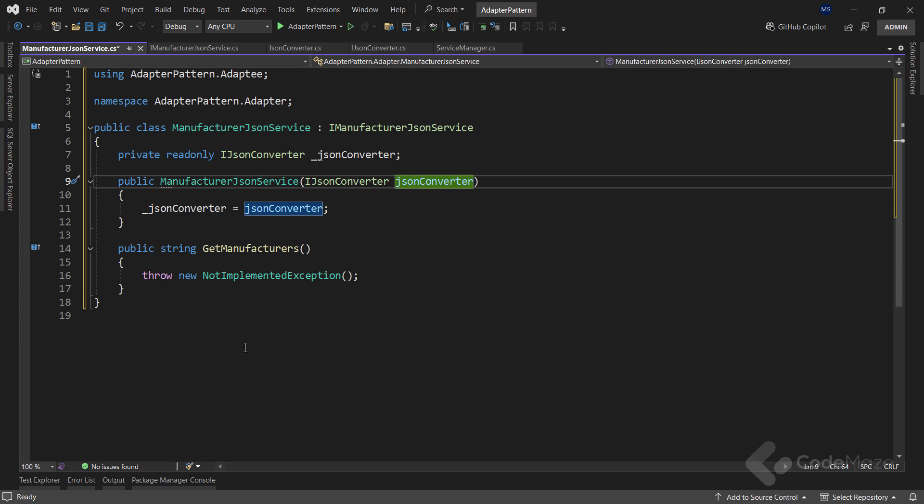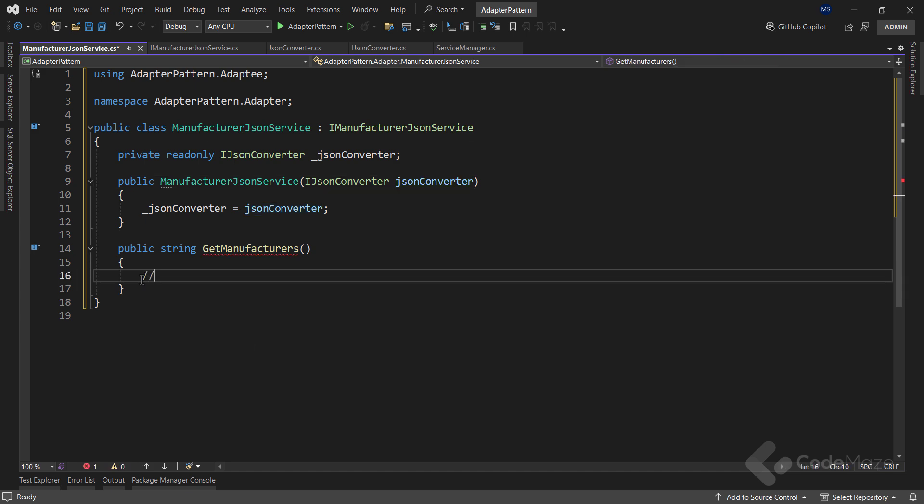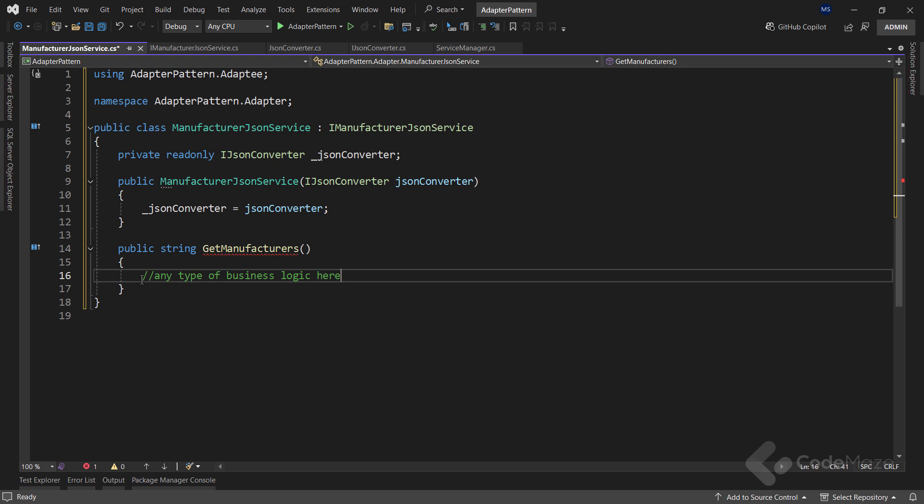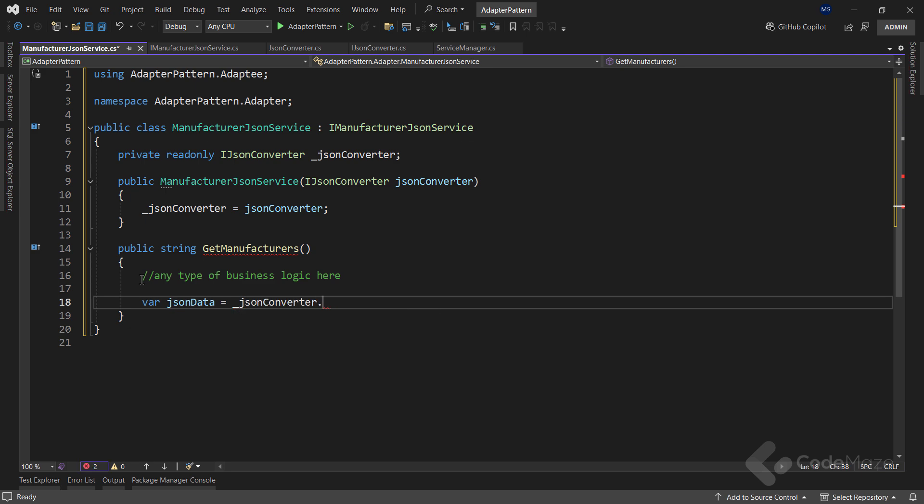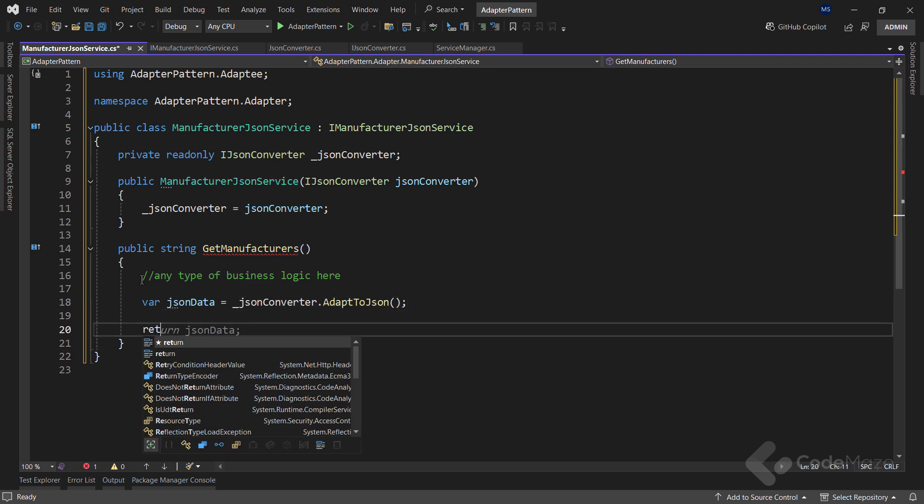Now, I don't want to reinvent a wheel with this method, but just pay attention that you can have any type of business logic in here that could provide an even better response for the client. Maybe with some additional content or whatever. But the main part is that now I can use the Adaptee class to get the JSON format from the XML service. Also, let's return a simple string as a result.